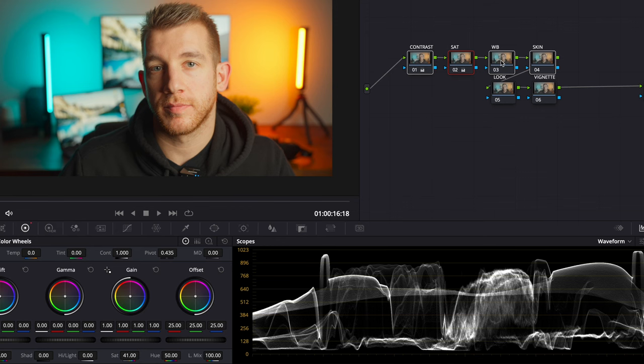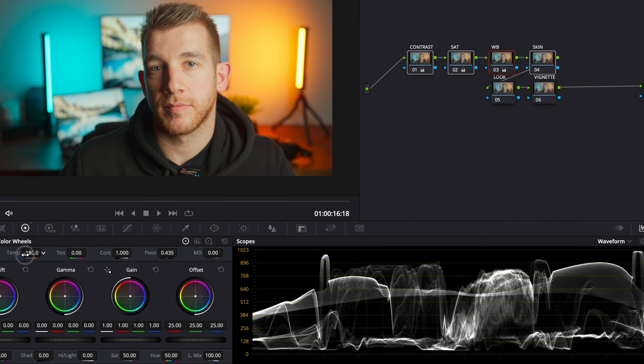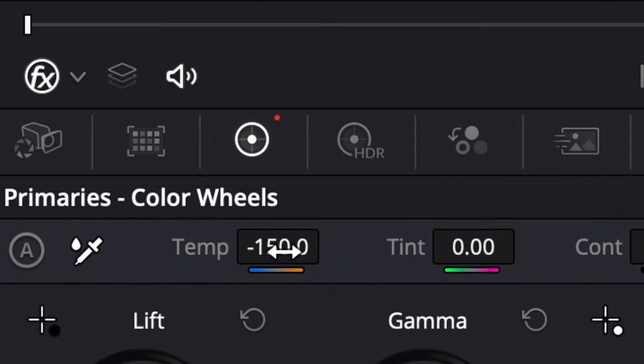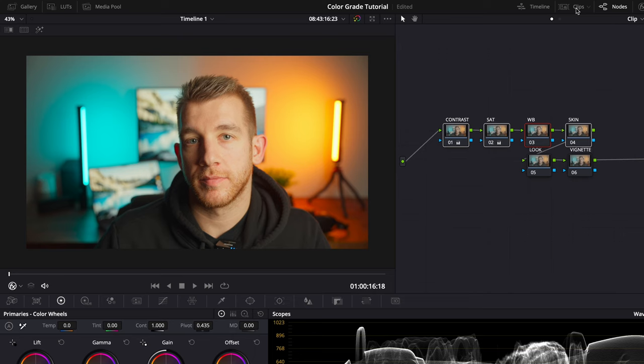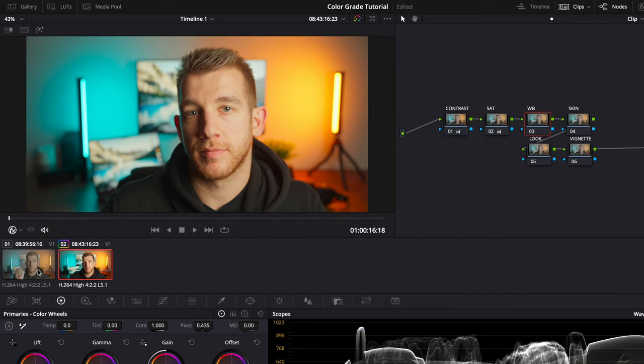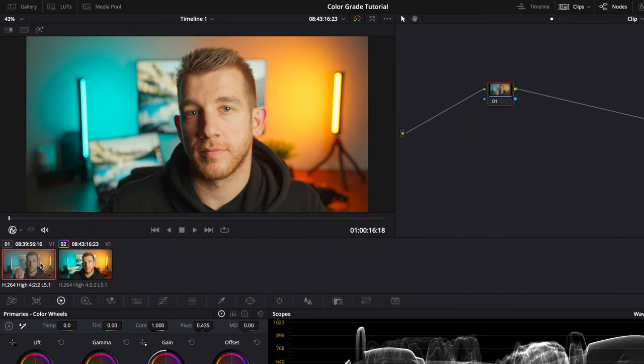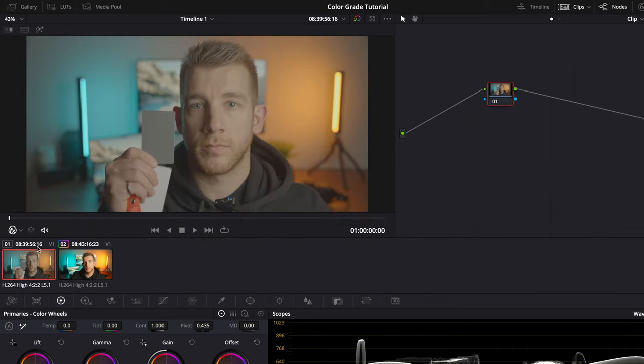There are two main ways that I like to set my white balance. The first is manually adjusting this slider until it looks right. The other is to use this eyedropper to select something white or neutral in the image. Resolve will then set the white balance for you. If you have a gray card like this it makes setting your white balance super easy. You can pick one up for ten dollars on Amazon and I'll link one in the description below. I actually used a gray card in this video and I'll show you how you would use it.